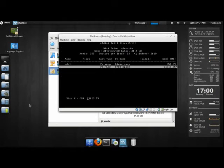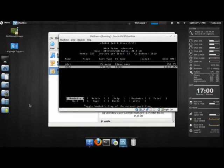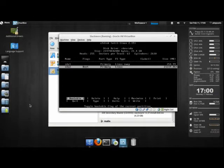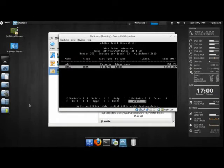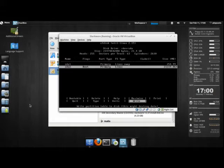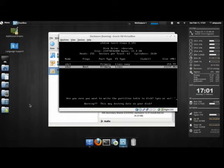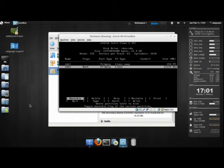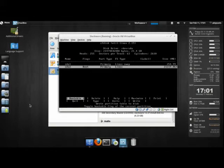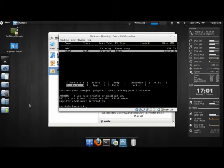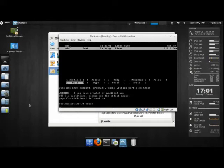I'm going to press New, Primary. Give it all the space. Mark it as bootable. I got my two partitions that I want. We're going to be doing one swap and then putting everything on root. I'm going to write the partition table. So I'm going to hit write, type in yes. Quit. Then we're going to type in setup.